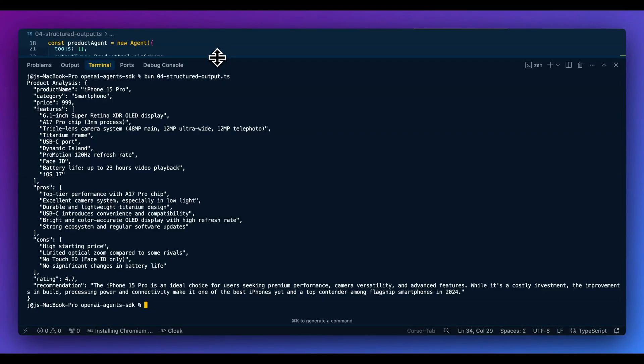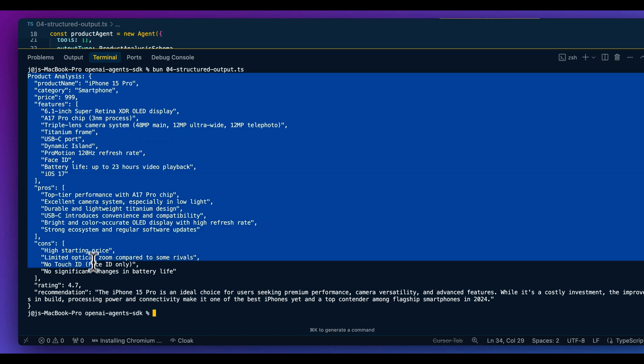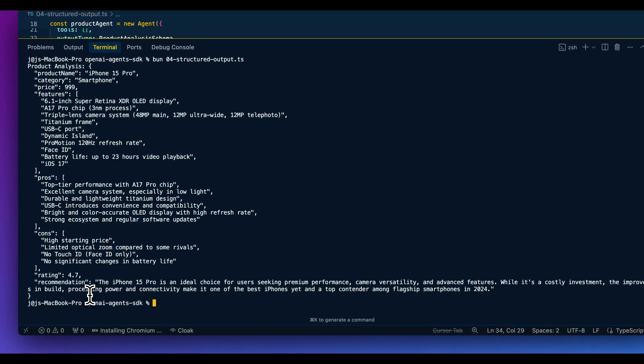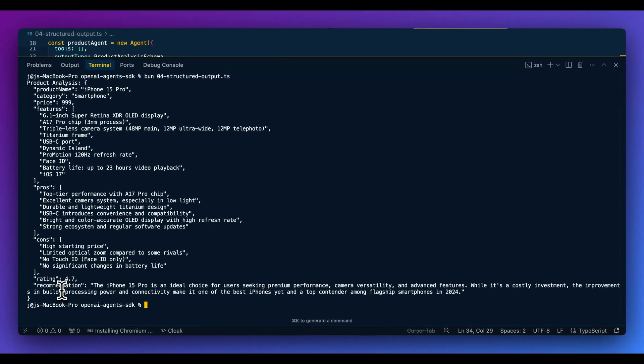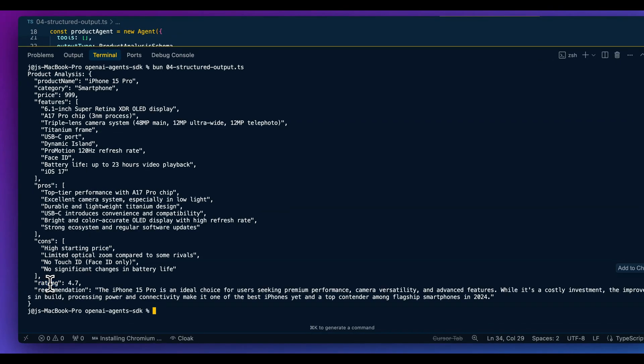If it was something about recent events not in the training data, that's where tools can be useful — say a web search tool to search for information before returning the structured schema. Where this is helpful is if you have an application or UI, you can map all these key-value pairs to your UI fields. That's where structured outputs are extremely powerful.